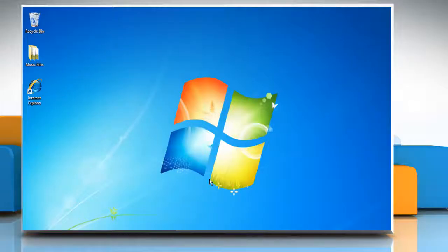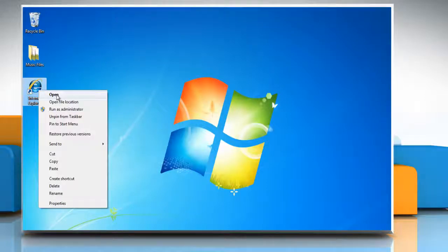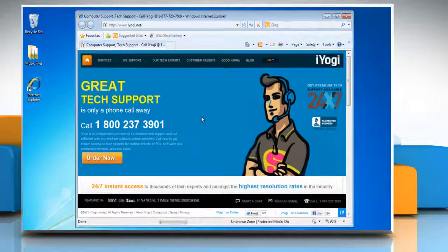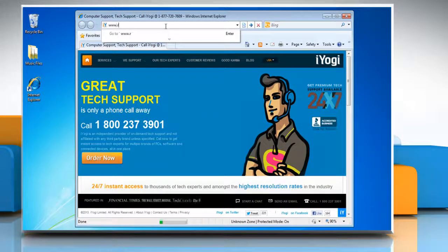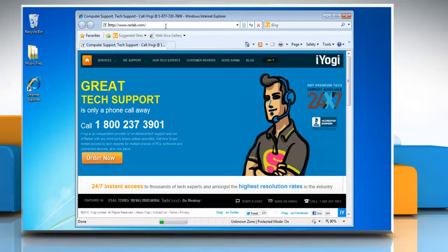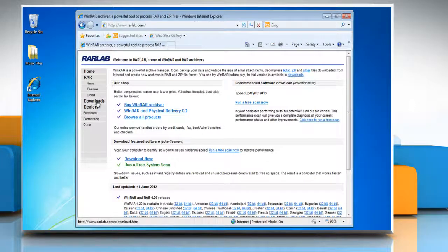Hello friends, here is how you can compress and secure a file or folder in Windows 7 with a password with the help of WinRAR. Open the web browser on your computer, go to www.rallab.com webpage, and then click downloads.